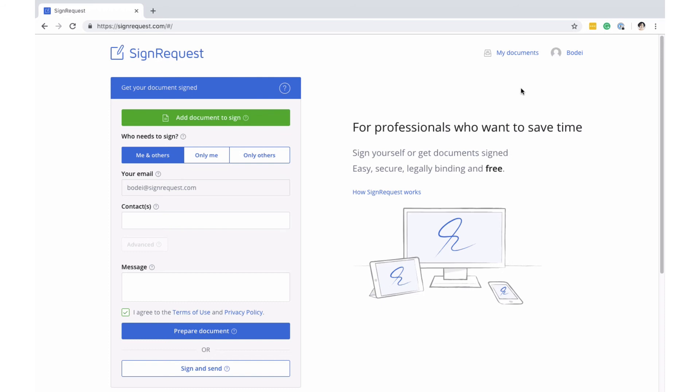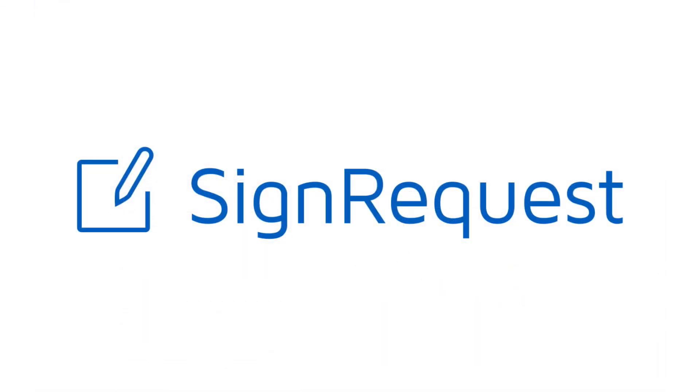We hope this helps. Get the most out of SignRequest and discover more features in our other short videos.